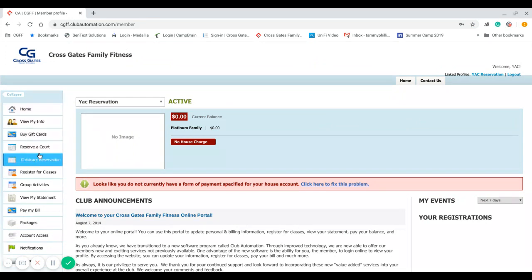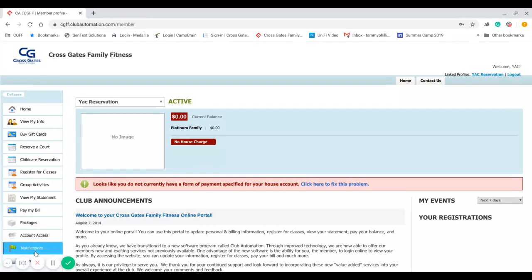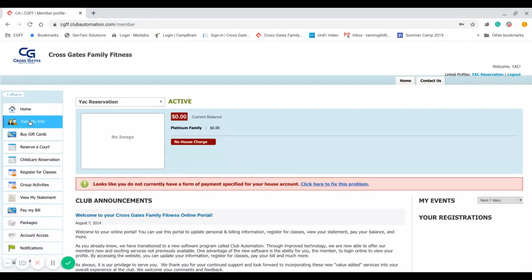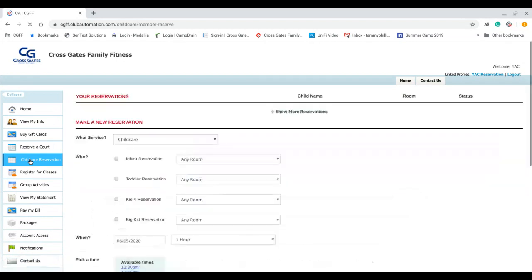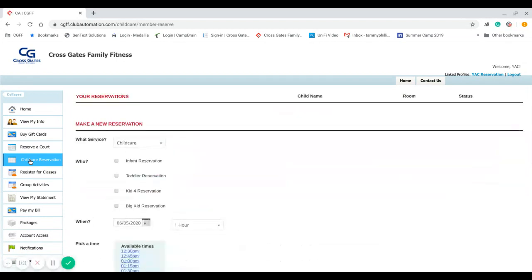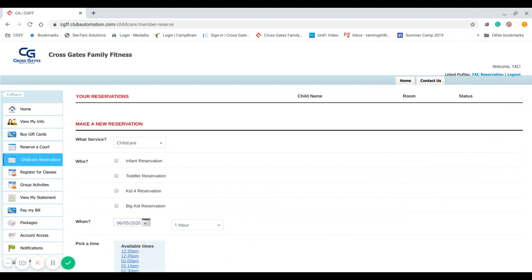Over here on the left-hand side, these are all the things that you can do from your account, and we are going to do the childcare reservation. So you'll click on childcare reservation. You will see here that I have four children: one is infant reservation, toddler reservation, kid reservation, and big kid reservation.